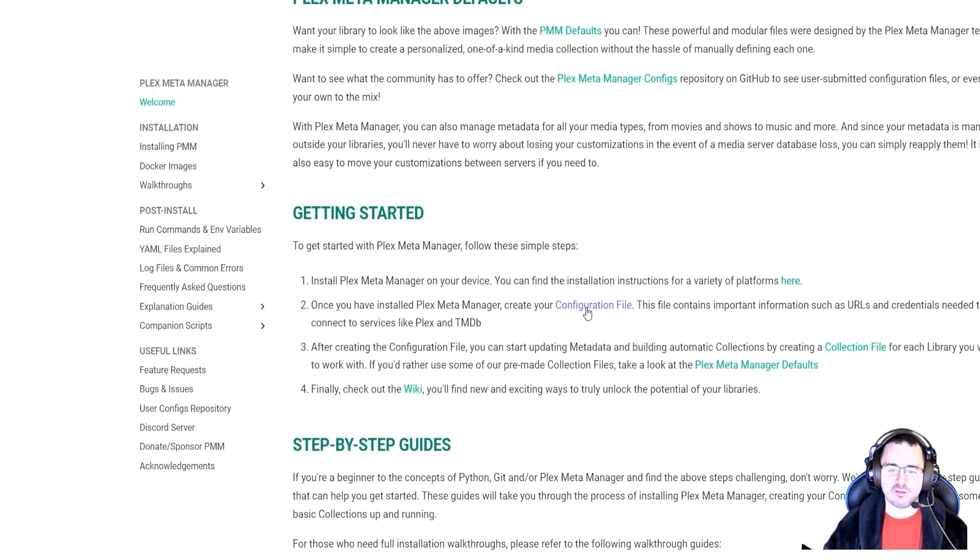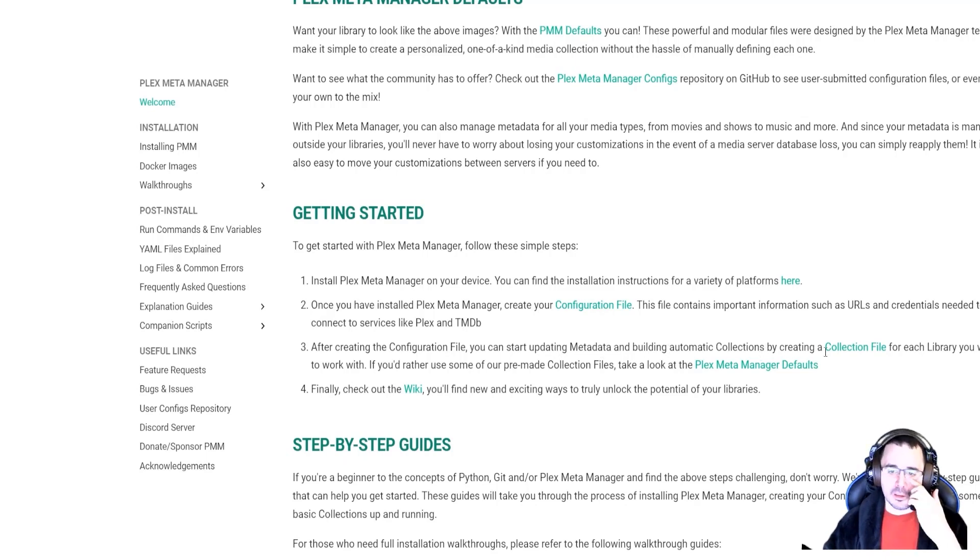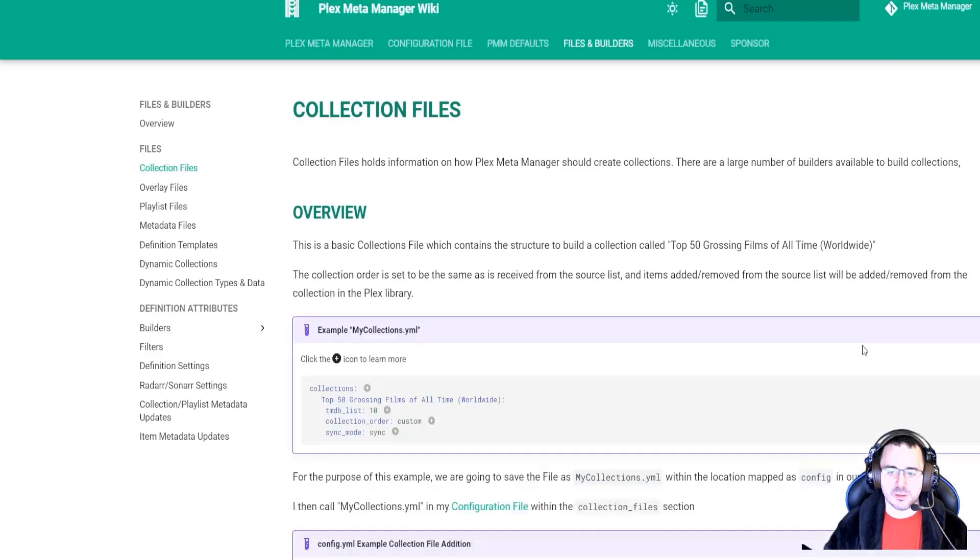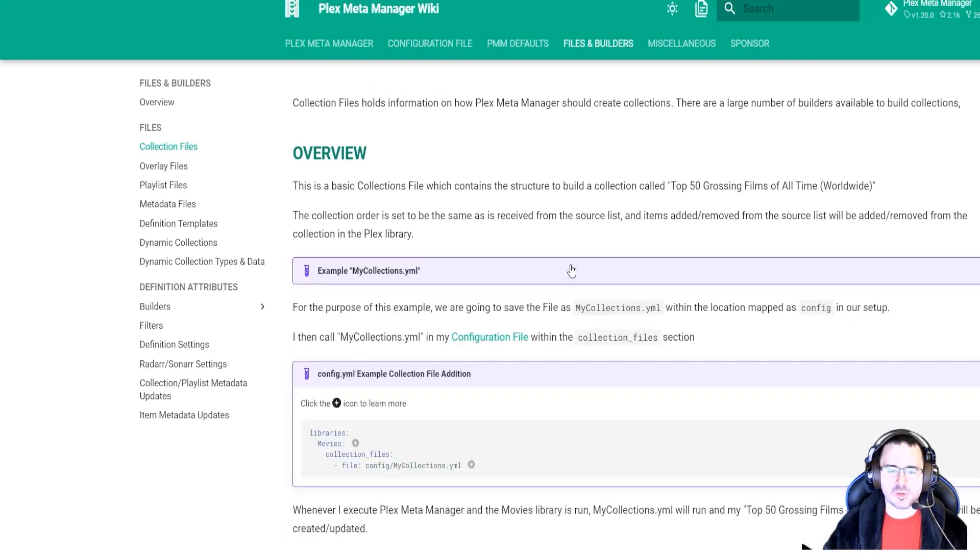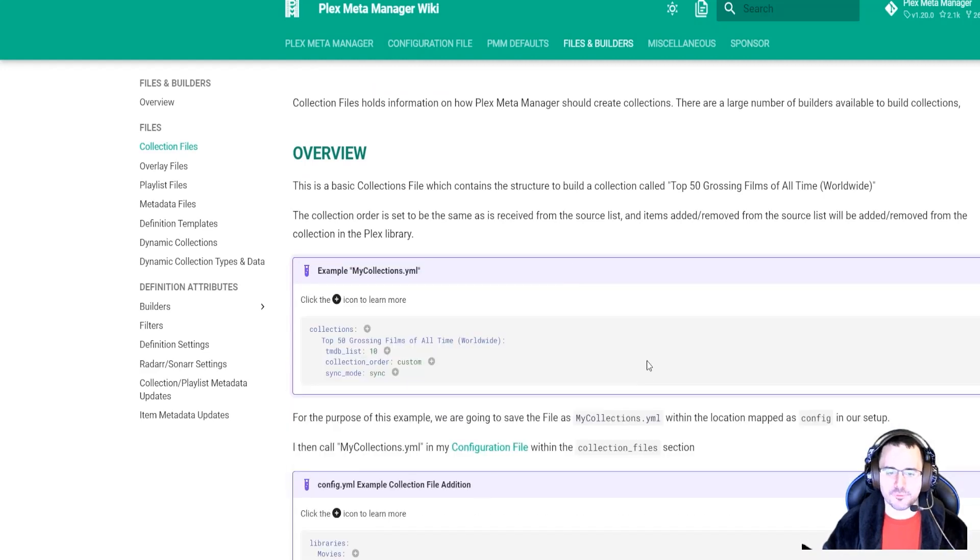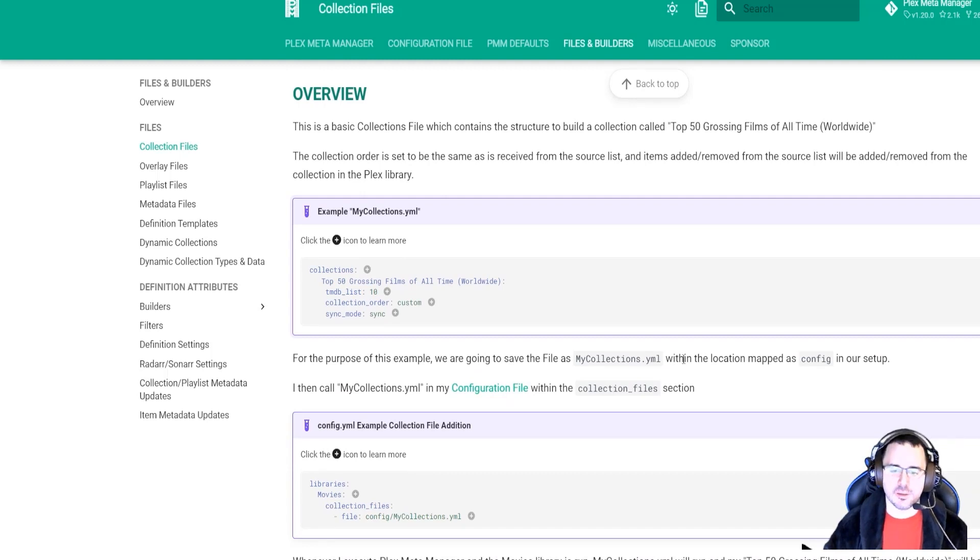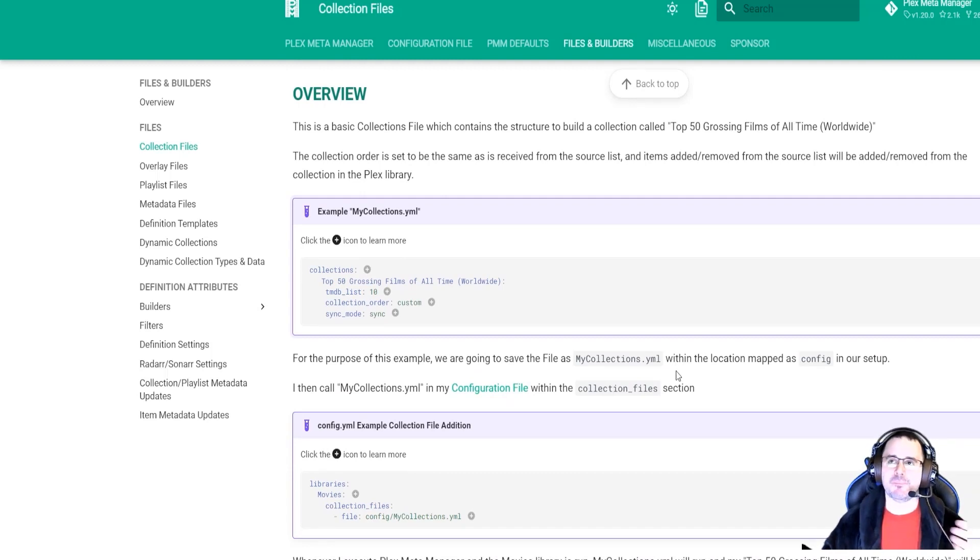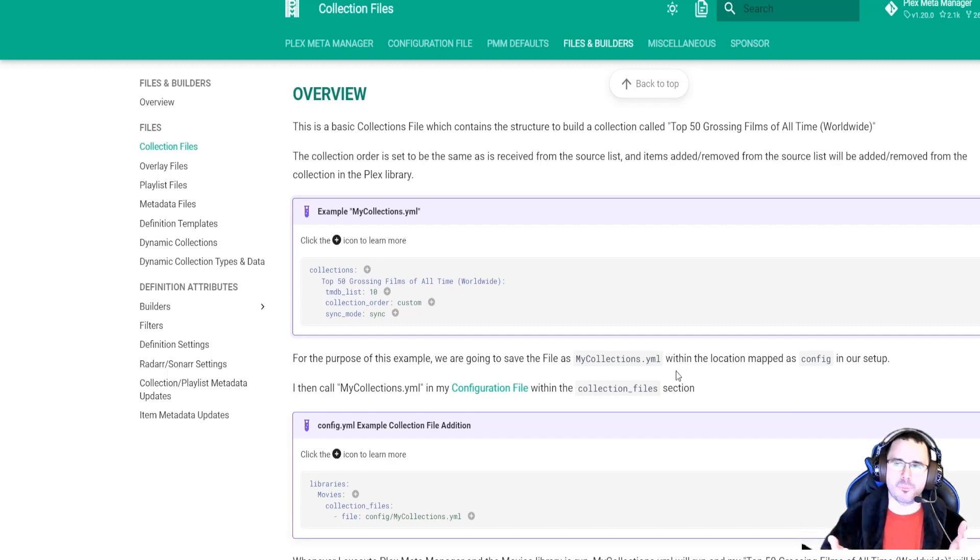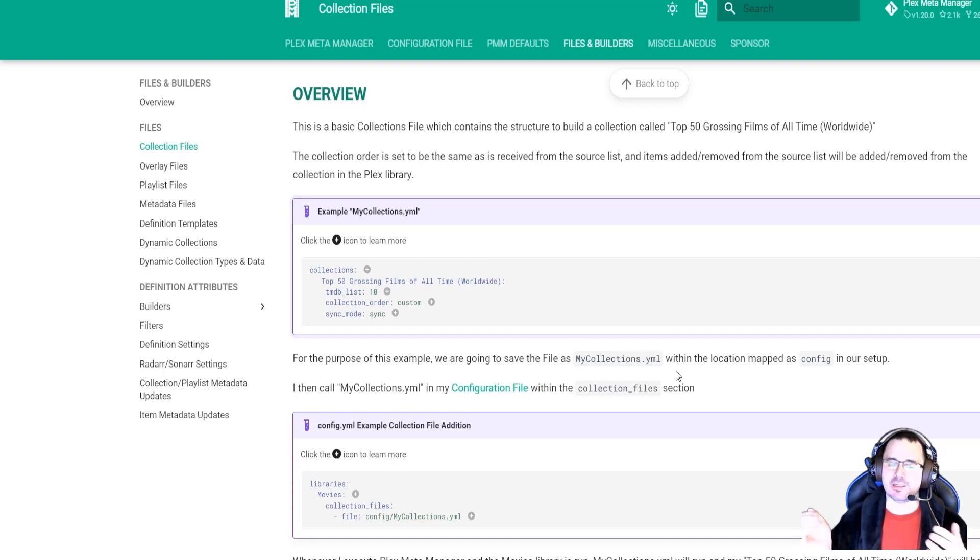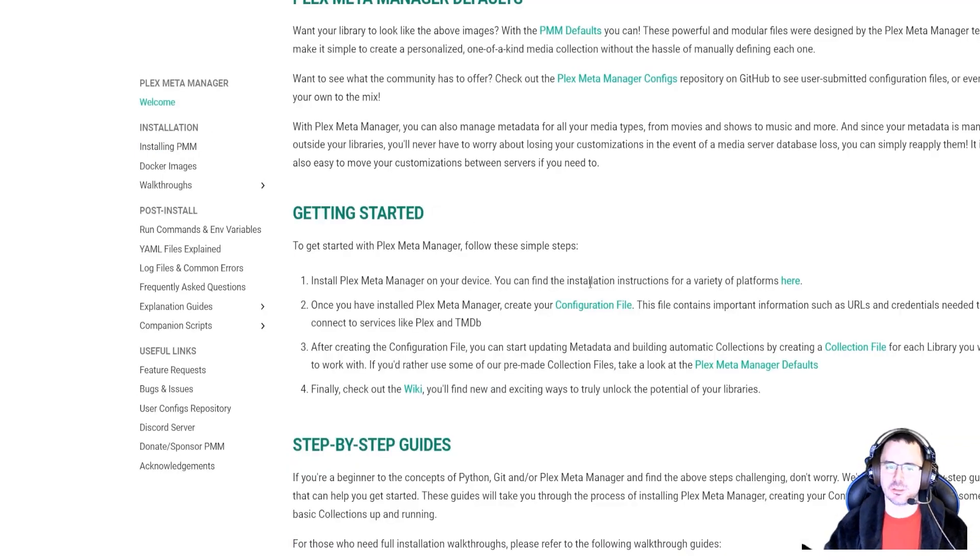But then I find this information here that says that you have to have a configuration file for the application. But then after you have that configuration file, you have to build collection files. And then when I click here, the collection files are just YAML text that you put somewhere in that server so that it then creates all those collections that you saw in the image. So then it doesn't even make sense. So why am I hosting a container and then I have to go back into my computer, create a YAML file and dump it into the application? It just doesn't make sense. What's the point of hosting the application?